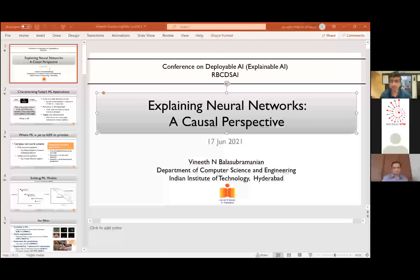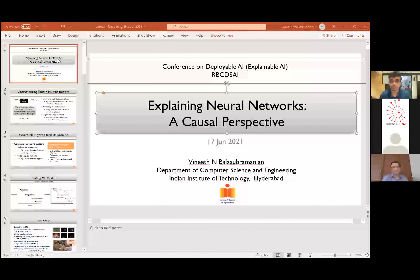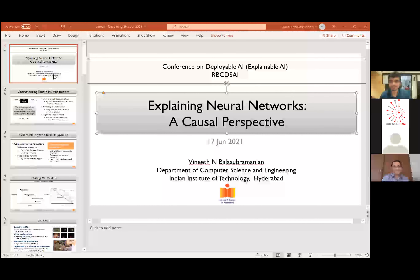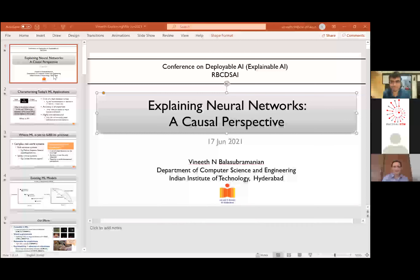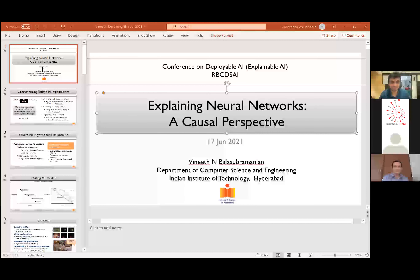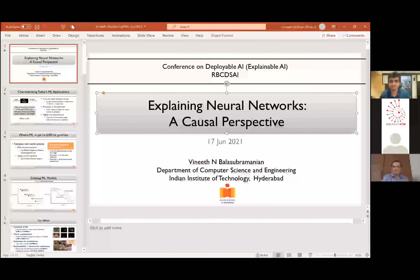He did his PhD at Arizona State on the conformal predictions framework and his research is funded by several organizations including DST. We are extremely glad to have him present this work on explaining neural networks using the causal perspective. With that I'll hand over to the professor. Thank you very much, Harish, for the kind introduction, and thank you Dr. Ravi and all the organizers for the invite to share our research at this event.